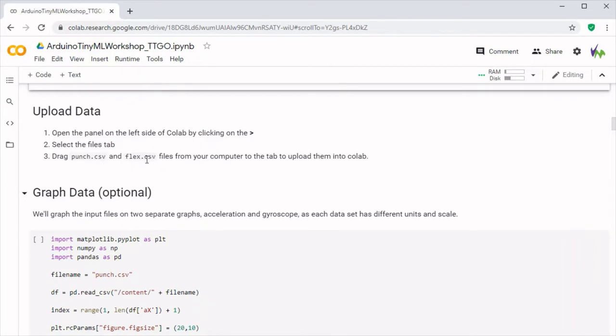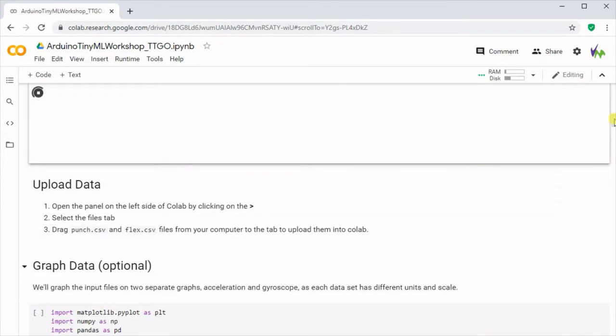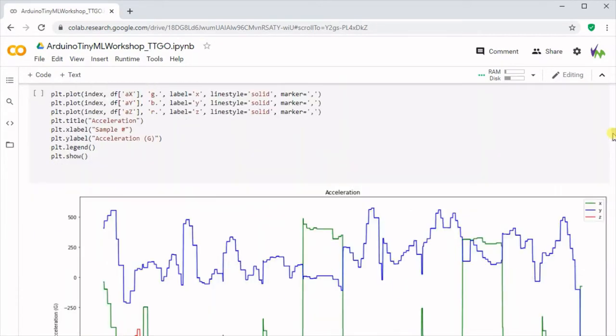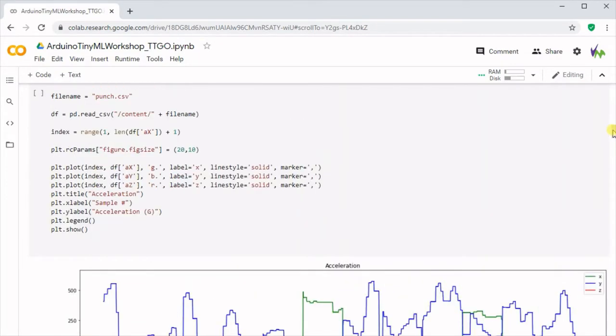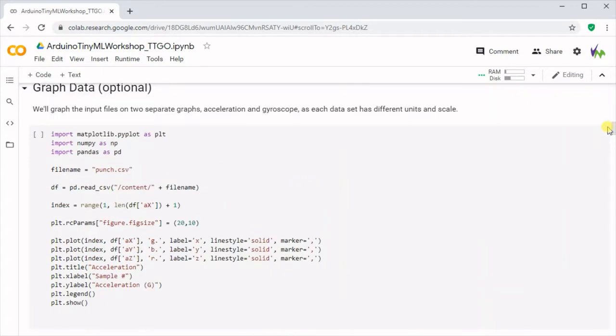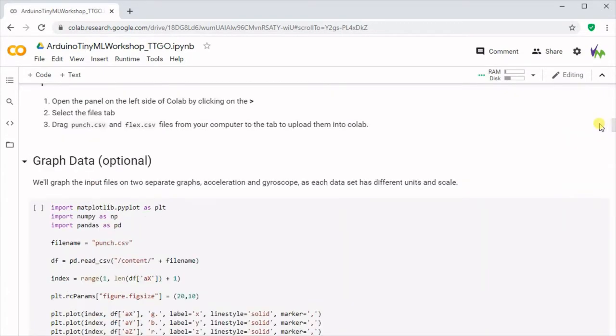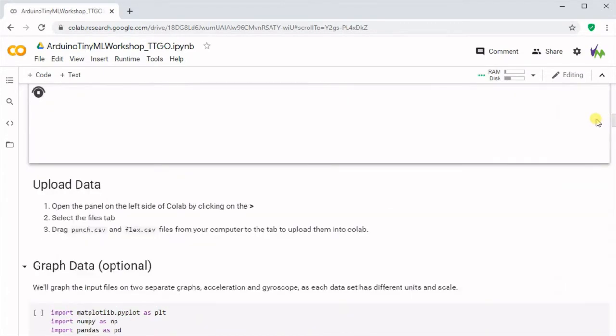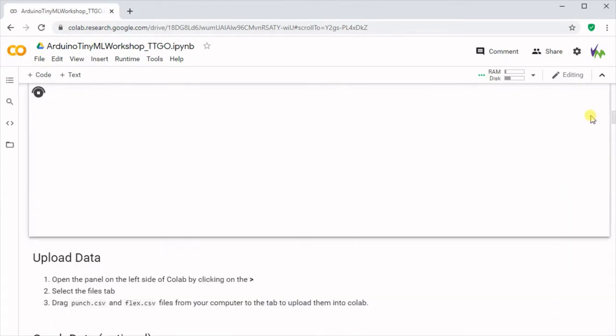Then we'll need to upload our punch and flex CSV files to the cloud server so it can process them. As you can see I've already run this through, but we're going to go through each step just so you can see what will actually happen when you work through it yourself.